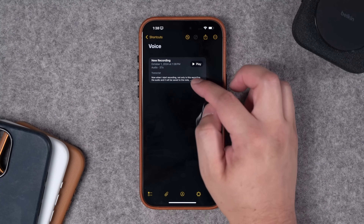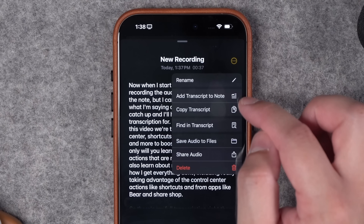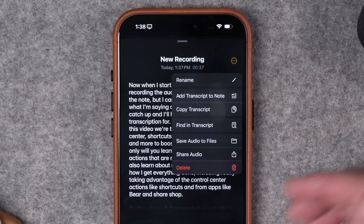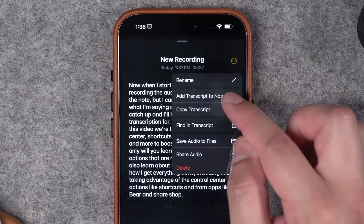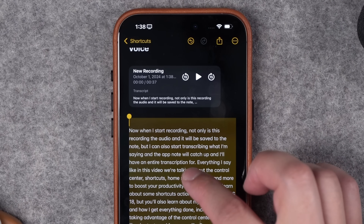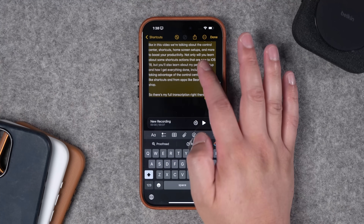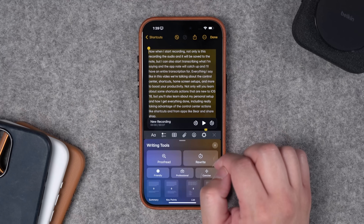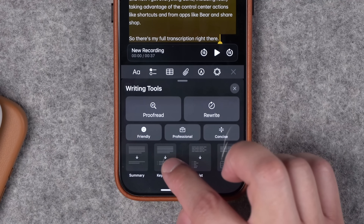If you want the full transcription in the note, tap and hold, hit the three dots at the top, and you can add the full transcript to the note or copy the transcript — which you can bring over to ChatGPT for a summary. You can also search the transcript or share the audio file. If you're on an iPhone 15 Pro or newer with iOS 18.1, you can hit the new Apple Intelligence symbol in the toolbar to get the writing tools.